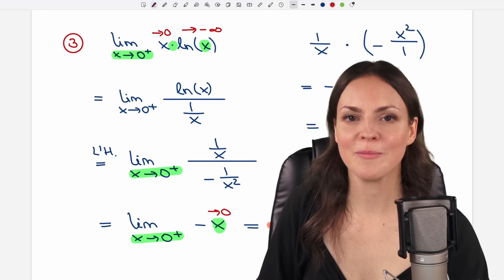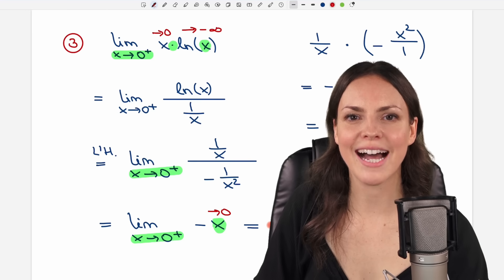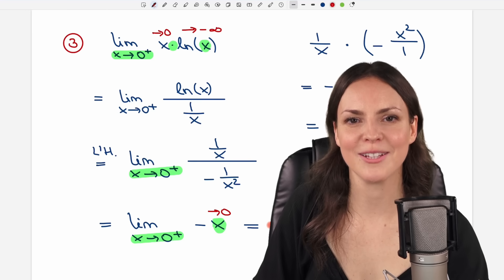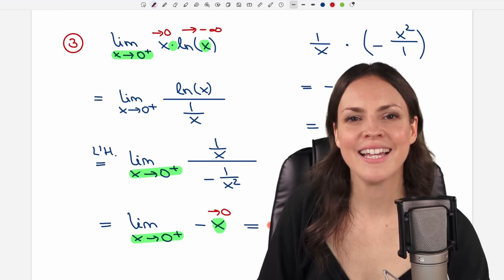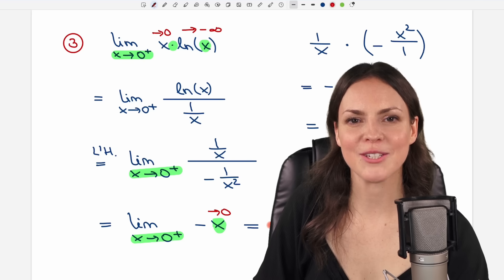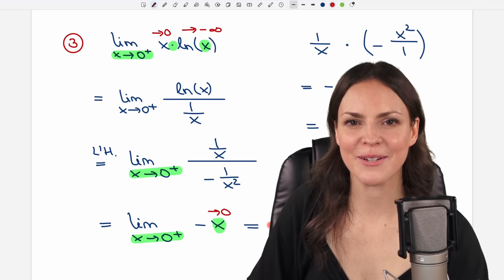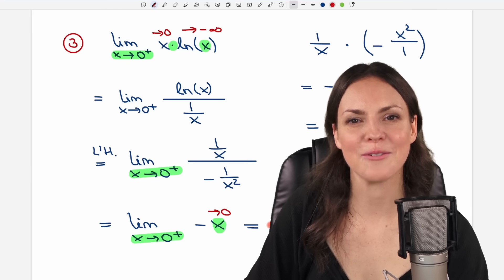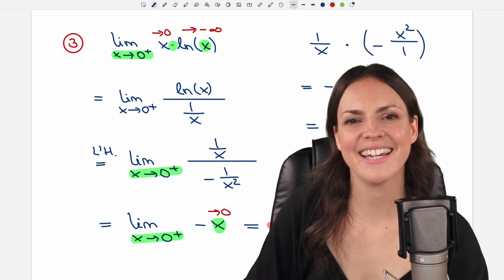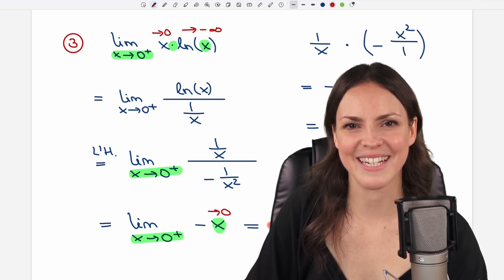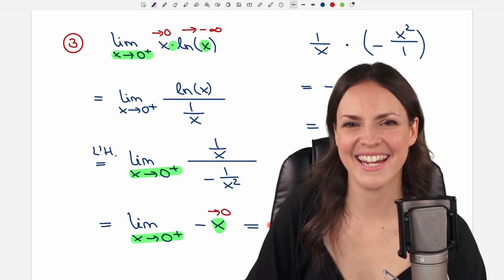I hope you now know how to apply L'Hôpital's rule. If you have any questions, please let me know in the comments. I wish you a wonderful day and hope to see you in one of my next videos. Take care.